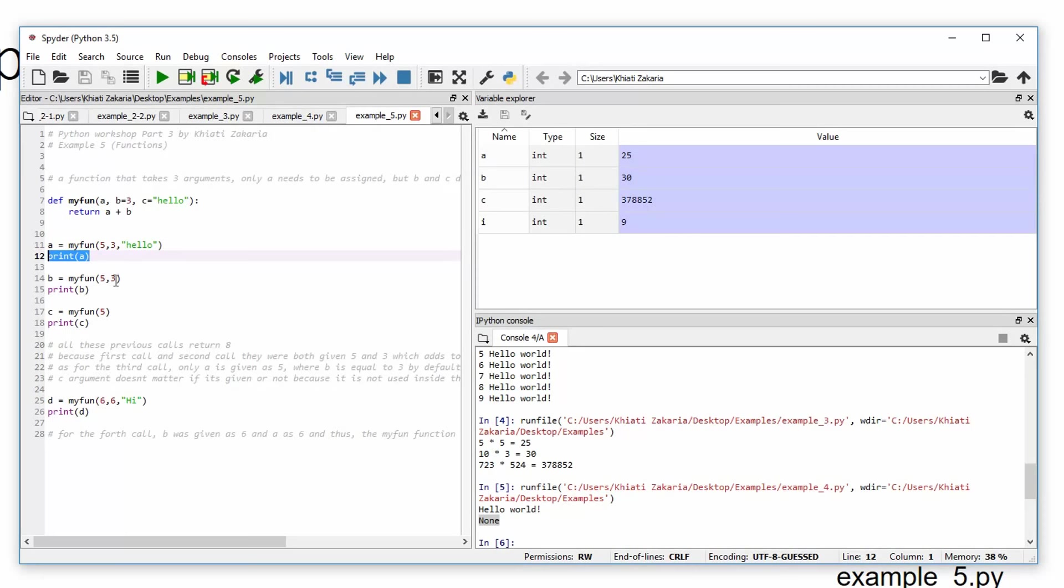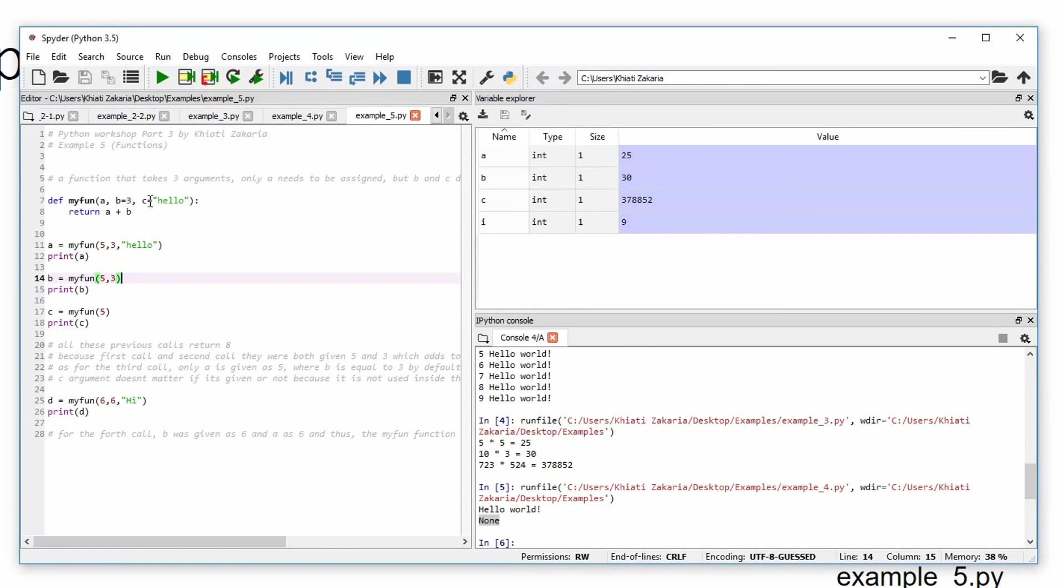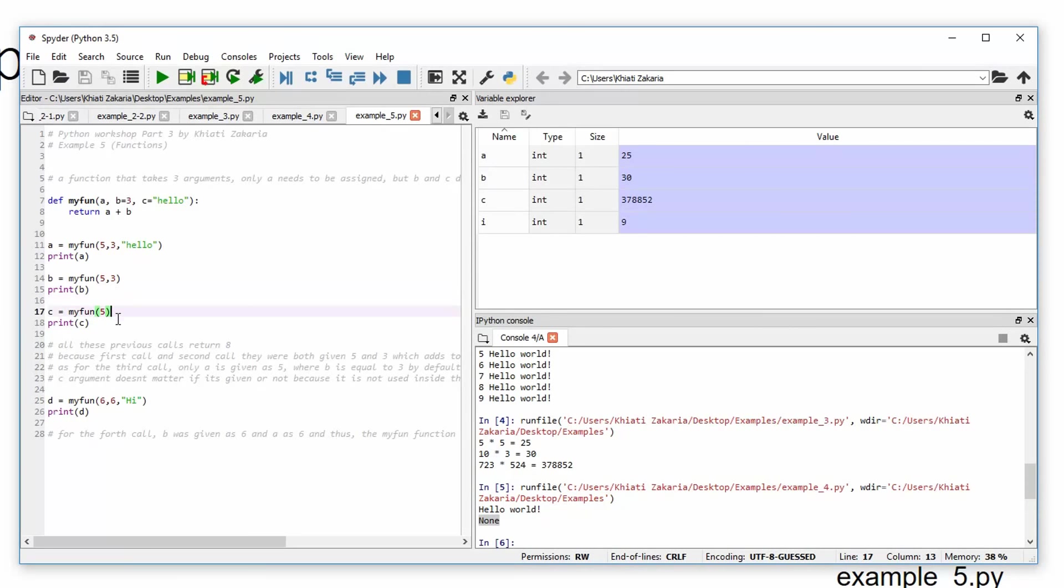b here, we're doing the same thing, but this time we're not giving it hello as an argument. But it will still be equal to hello because c is by default equal to hello. So if we print, it will also print 8.